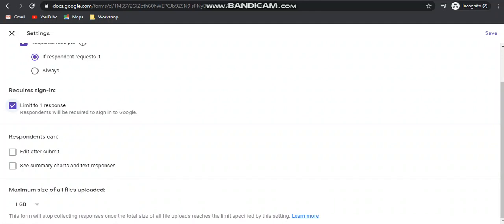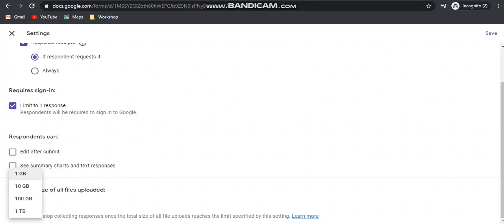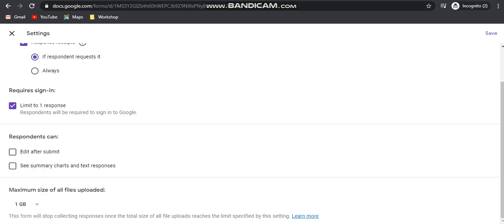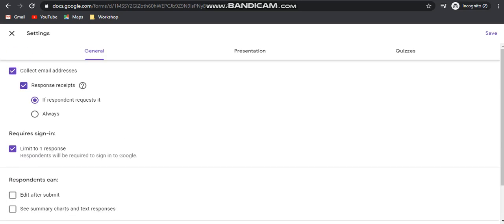Since you have added the file upload option, you are getting the maximum size of all uploaded files option. You can select 1 GB, 10 GB, 100 GB, or 1 TB — the minimum 1 GB you have to select.